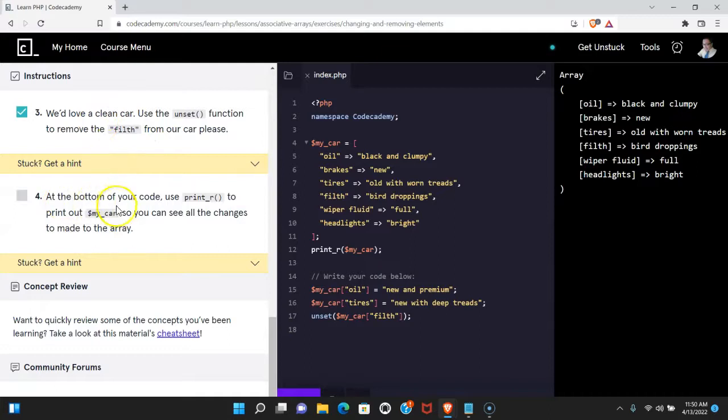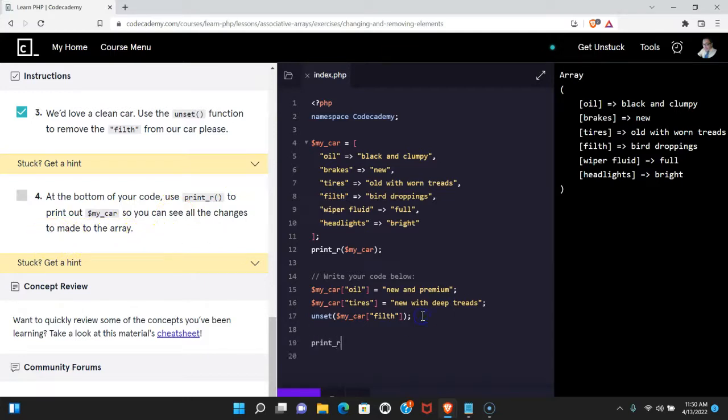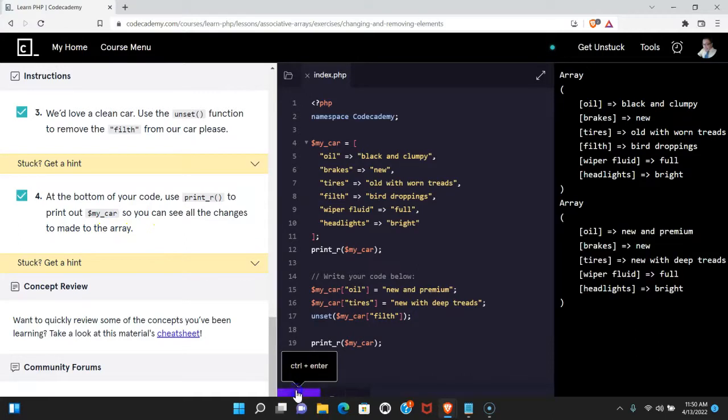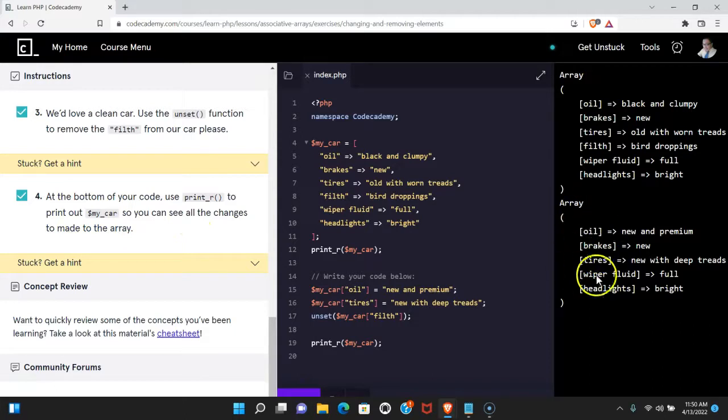Four at the bottom of your code use print_r to print out my_car so you can see all the changes made to the array. Let's do that here. Run it. We do pass and we do see our changes reflected in our second array.